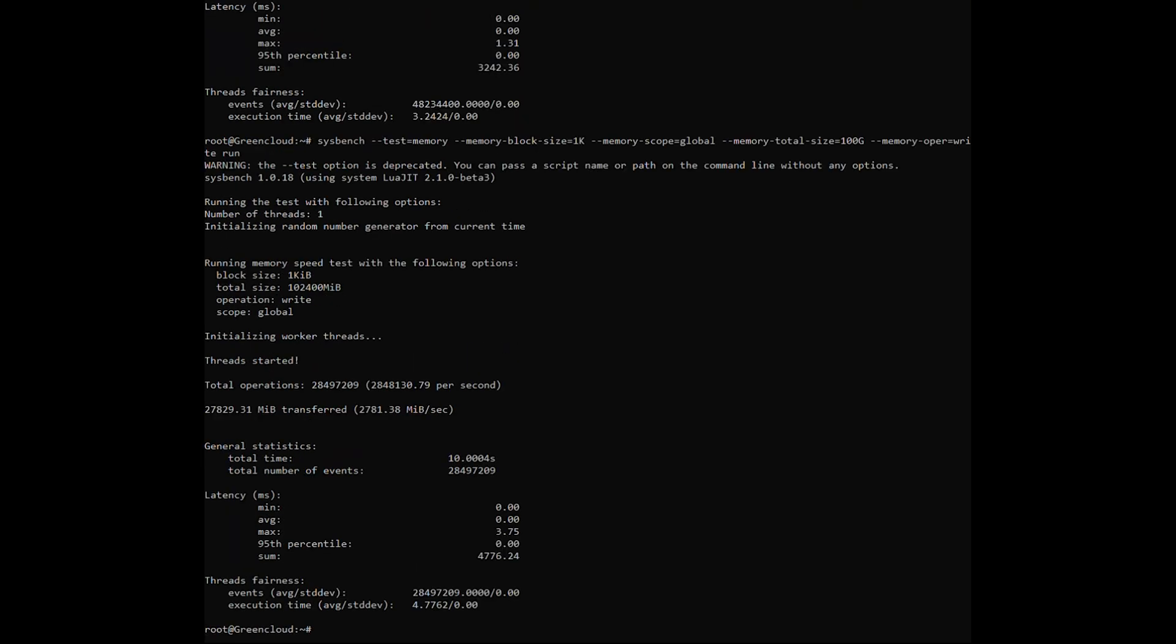In the result, we only need to care about two parameters. These are the two parameters that represent the speed of writing to the memory buffer. The higher this parameter, the better.